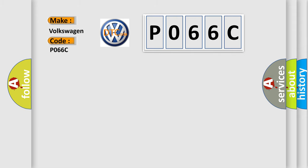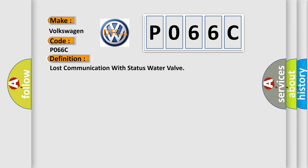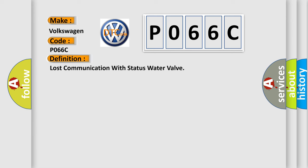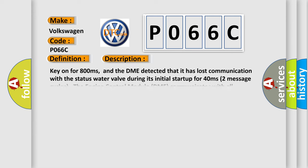The basic definition is: Lost communication with status water valve. And now this is a short description of this DTC code.